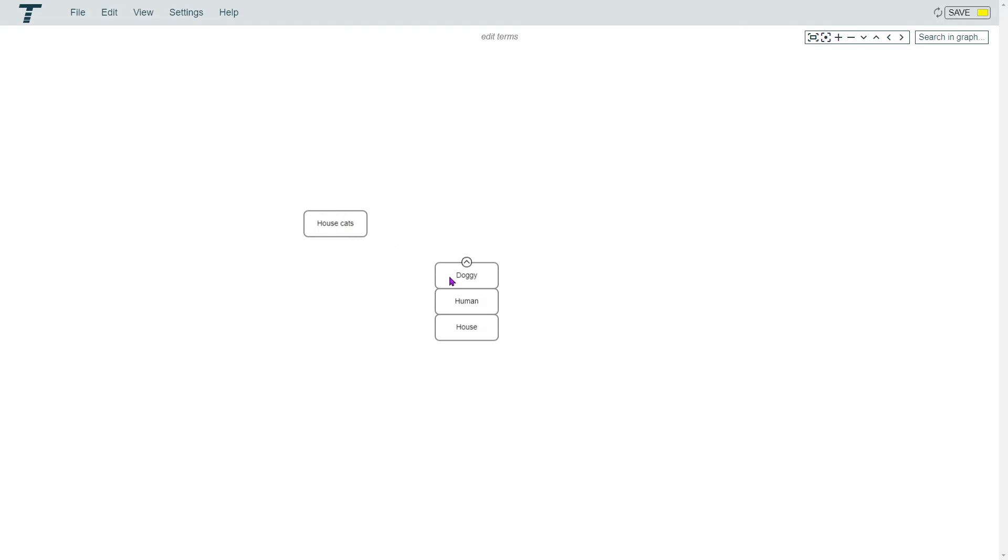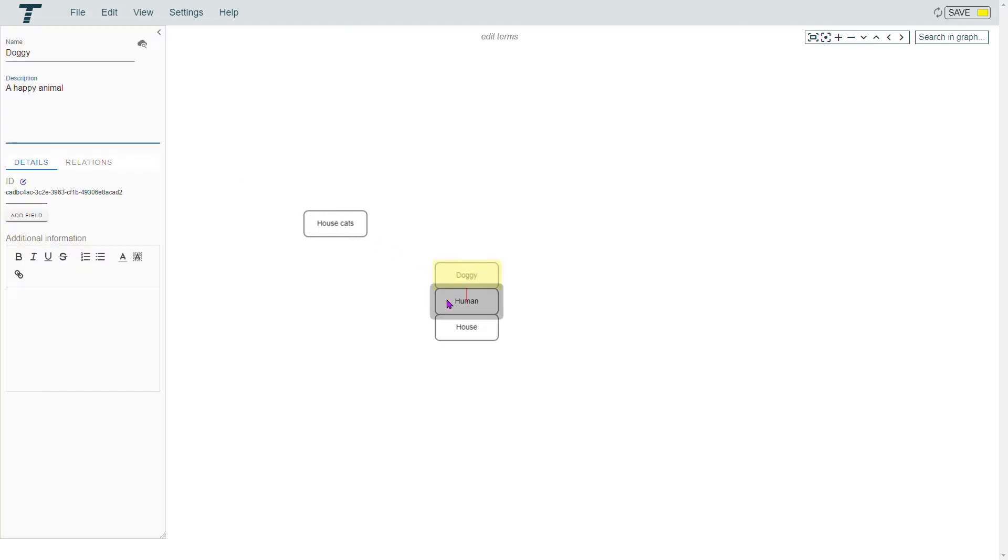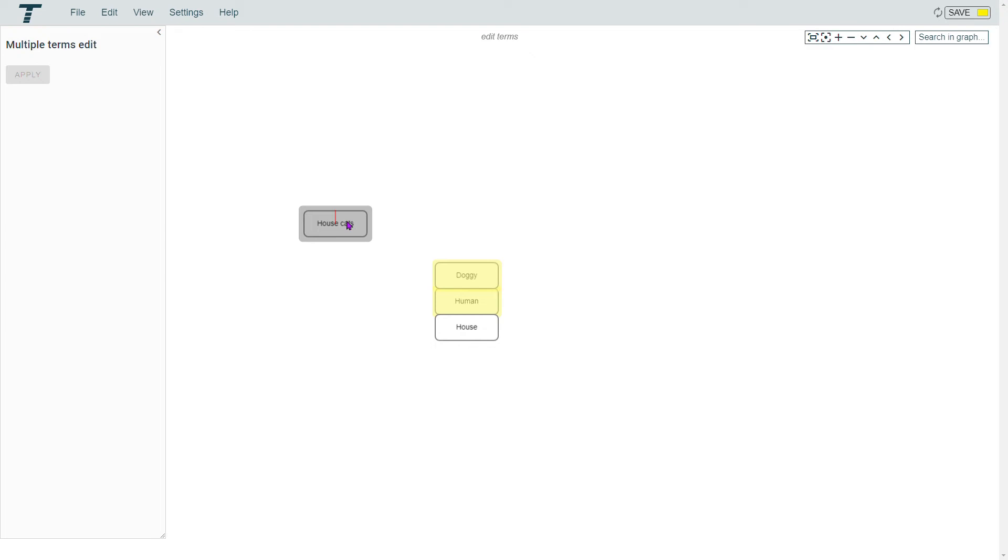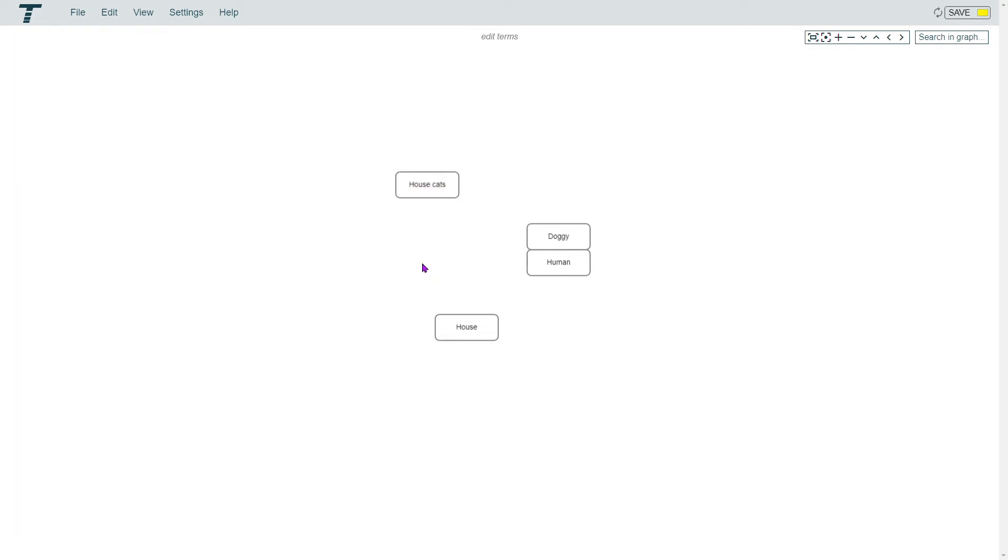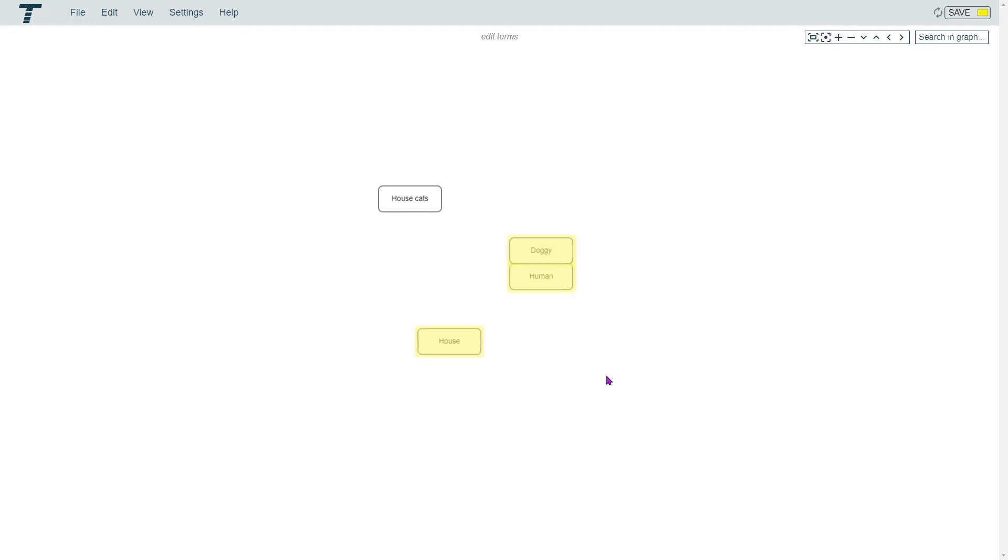To select several terms, press the Shift key and then click on them. Or press the Shift key and then click and drag over the terms you want to select.